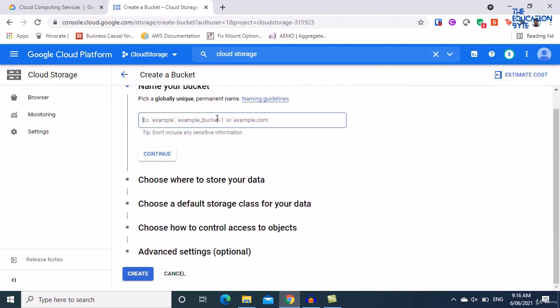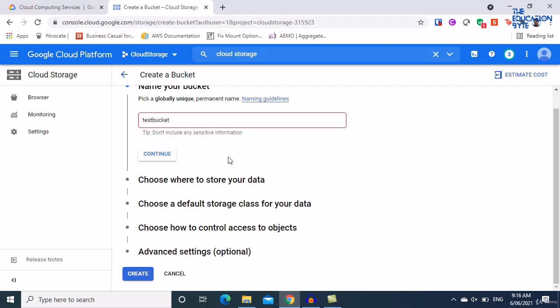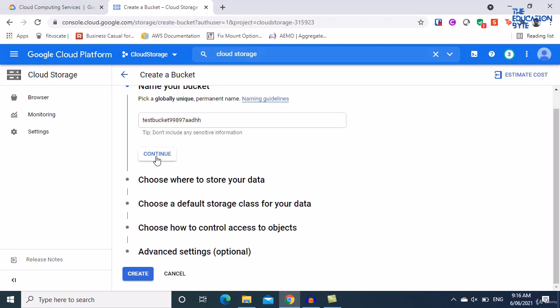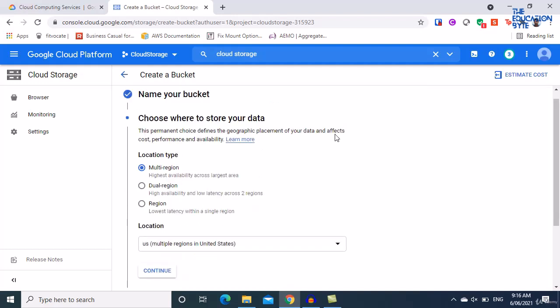You have to pick a unique global name, so you'll need to do a bit of experimentation. Simply saying 'test bucket' probably won't be available, so add some characters and numbers at the end to make it unique. Click Continue and leave everything at default.